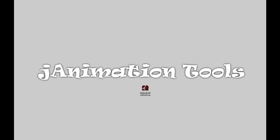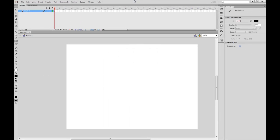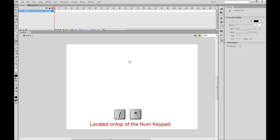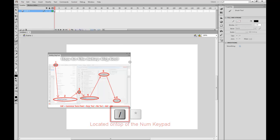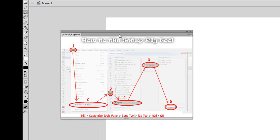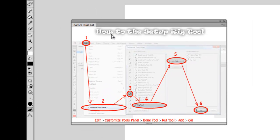I have a copy of Flash open right now and I'm going to be demonstrating these tools. The first hotkey you need to know is the forward slash and the star key, which I'll be showing you right now. The forward slash will bring up this little image right here, which will show you how to install the rig tool.